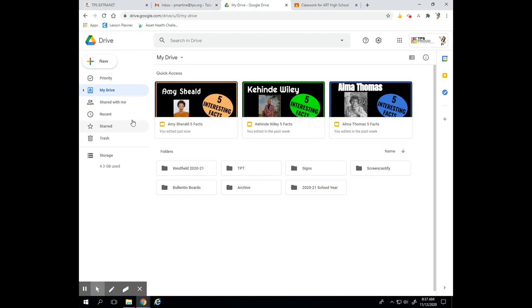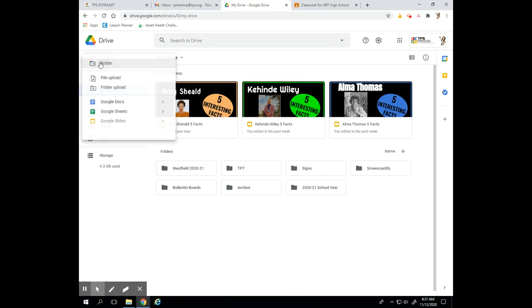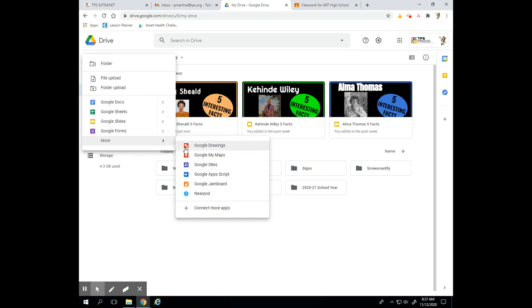To get started we're going to start in our Drive. Remember, you get to your Drive by clicking this icon. When you're in your Drive you're going to see whatever you've been working on. So I'm going to click New, More, and Google Drawings.